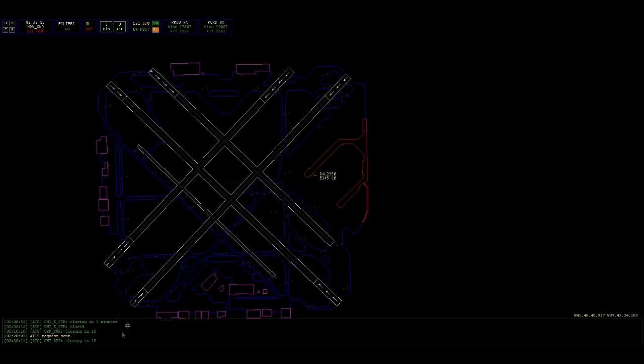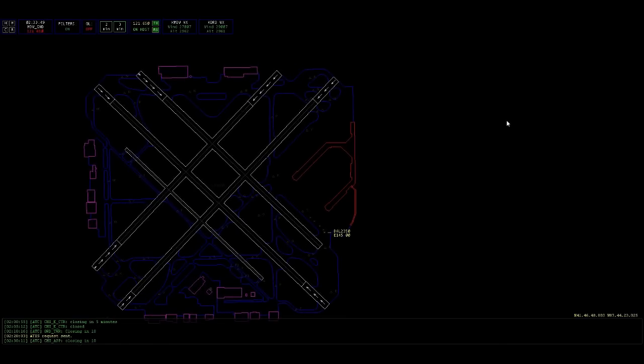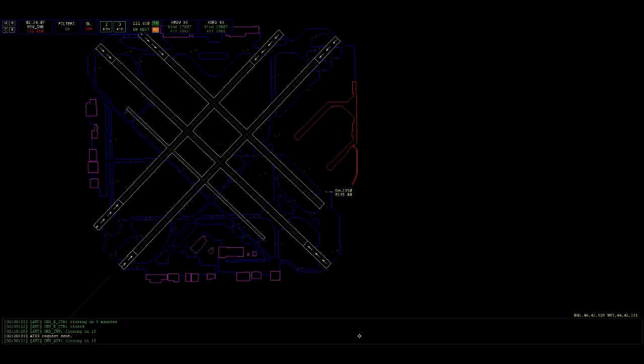Delta 2350, hold short 31 right, Delta 2350. Midway ground, down 2350, hold short 3102. Is he cleared to cross 31 right? Yeah. Delta 2350, cross runway 31 right. 31 right, 31 center via Echo. Down 2350, hold short 31 center.